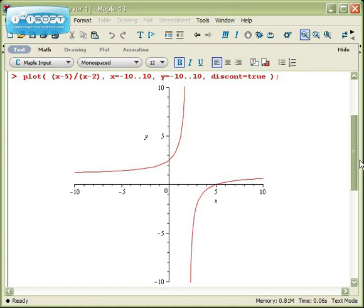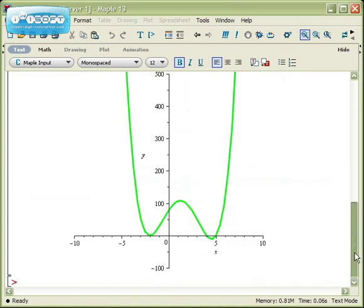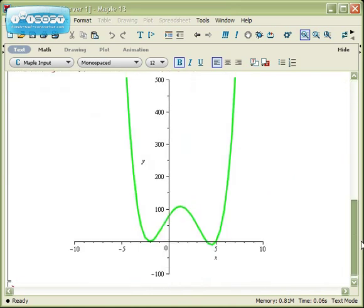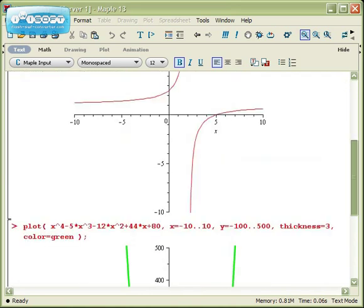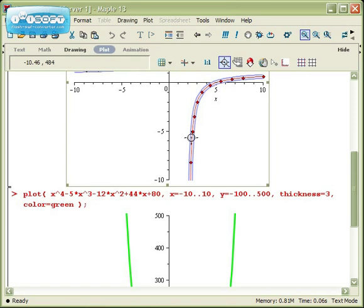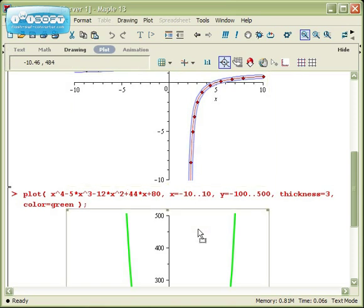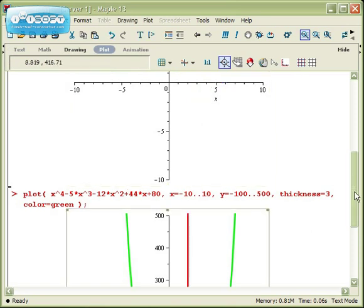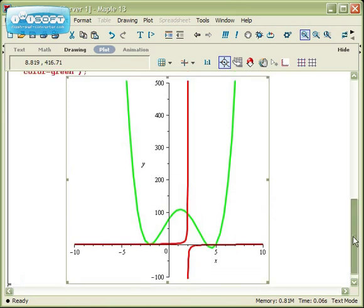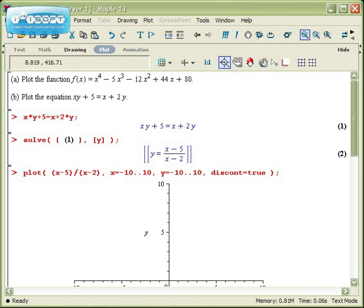One last little trick — what if you wanted to put these two graphs on the same axes? As long as you've got Maple 12 or 13, this is as easy as clicking on one of them, holding the left mouse button, and dragging it onto the other graph. And voilà, there are the two graphs in one. So that's the very basics of Maple plotting — you should experiment and see what you can do with it.